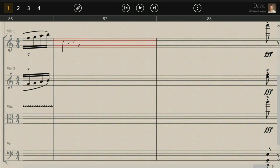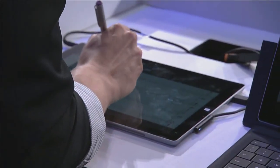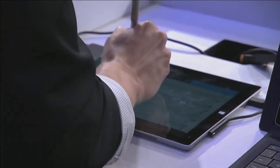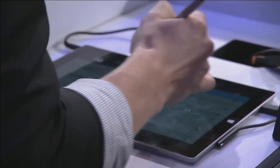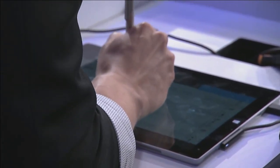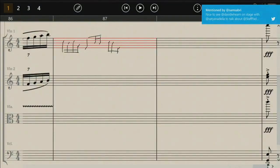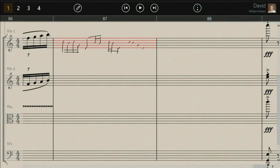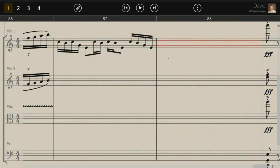Let's just take the pen and I'm going to start writing in the bar. It's very natural. The idea behind the app was that if you could write music, you should be able to know how to use the app. You don't need to really learn too much — it's very intuitive. As I move into the next bar, the music notation is recognized and turned into typeset notation.